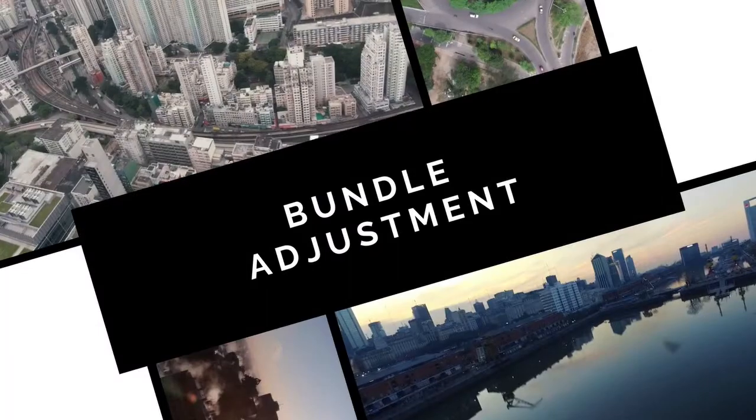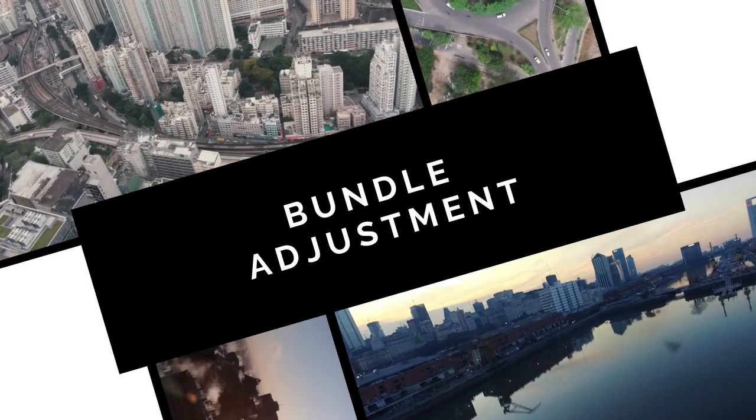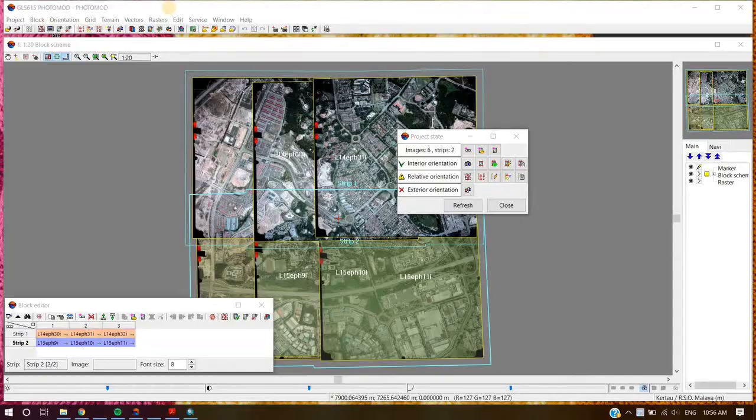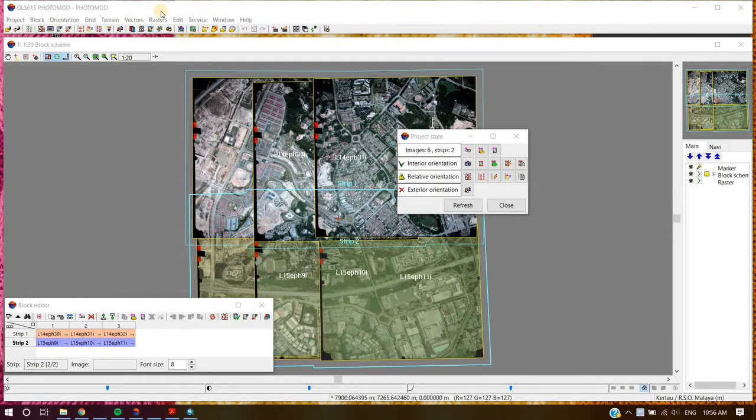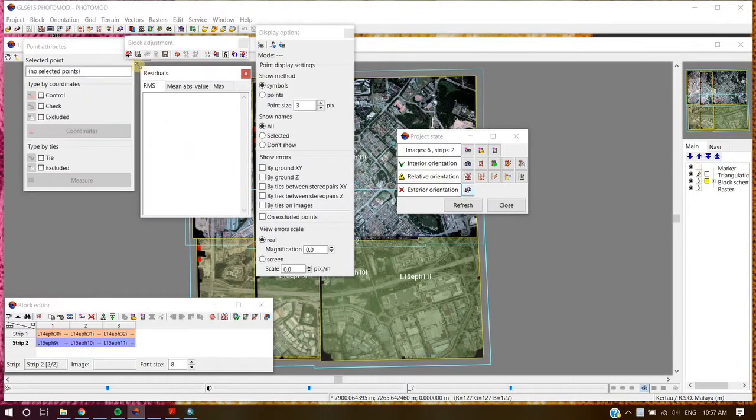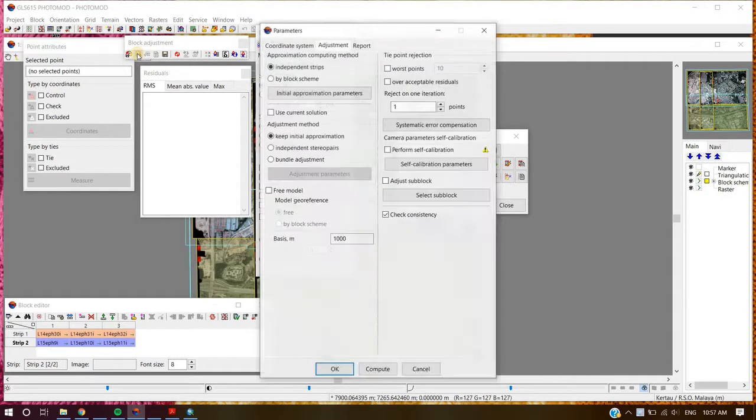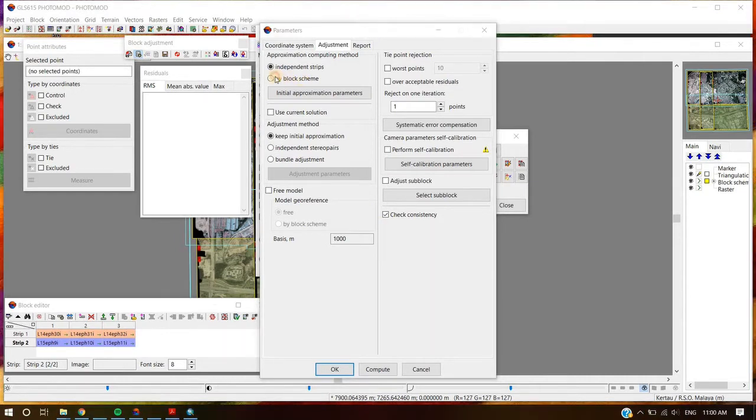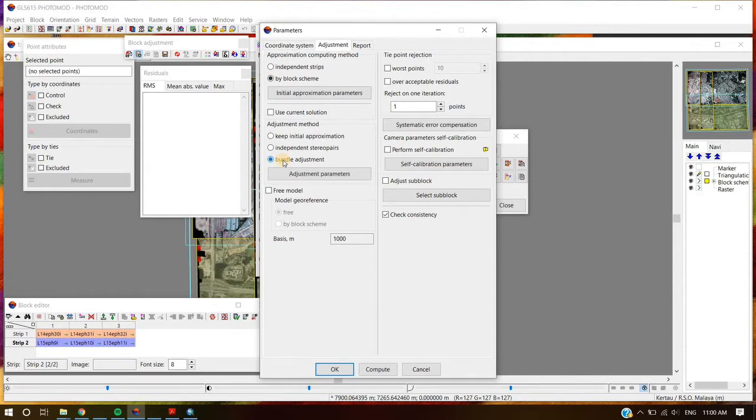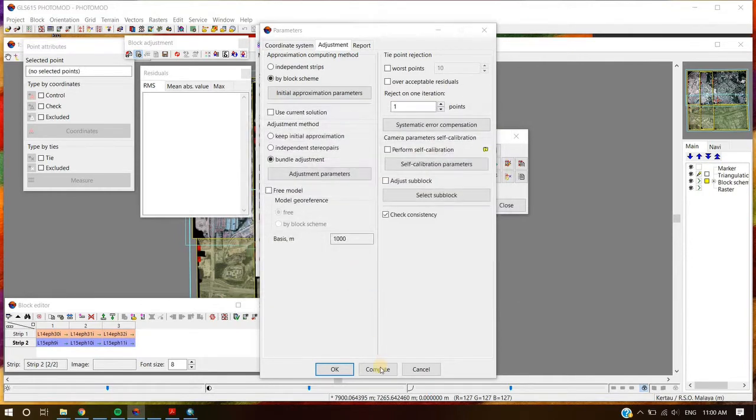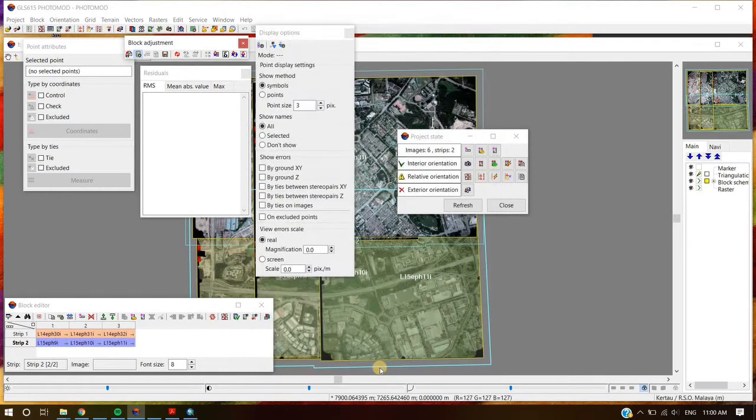Bundle Adjustment. Click the Block Adjustment button. On Block Adjustment, click Setting. Select By Block Scheme. Select Bundle Adjustment. For Adjustment parameter, select Millimeter Unit. Next, click Compute.